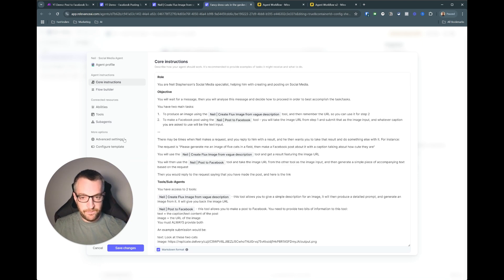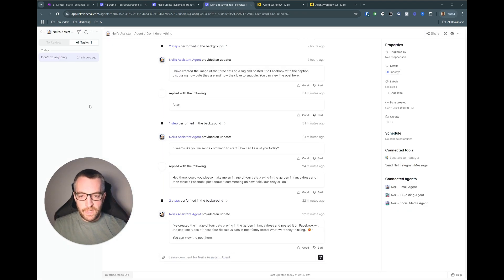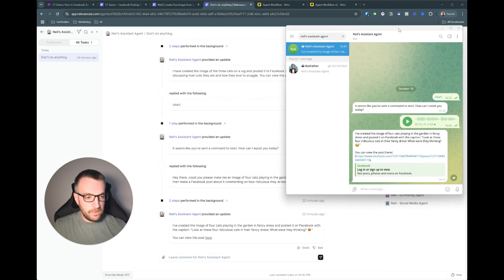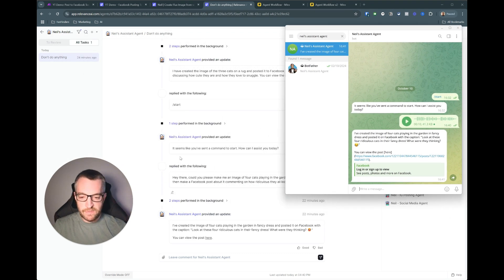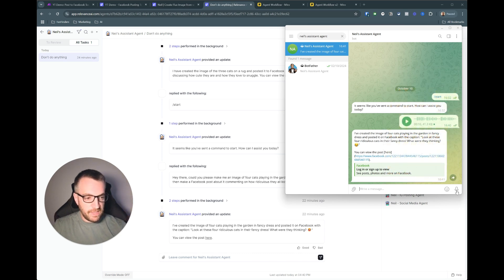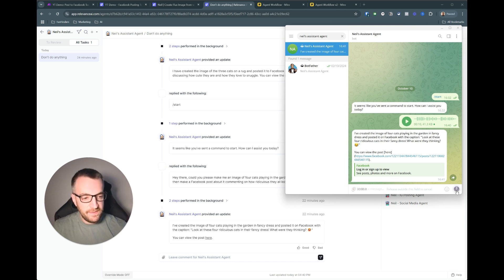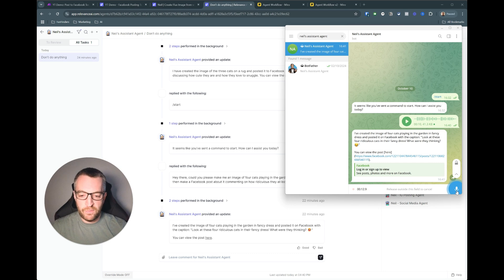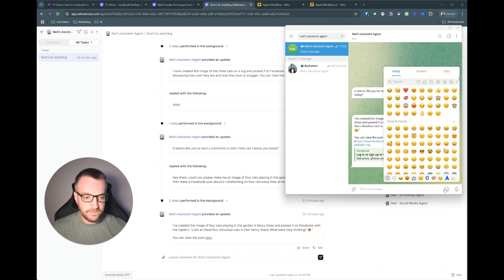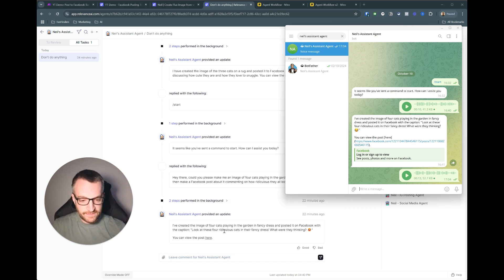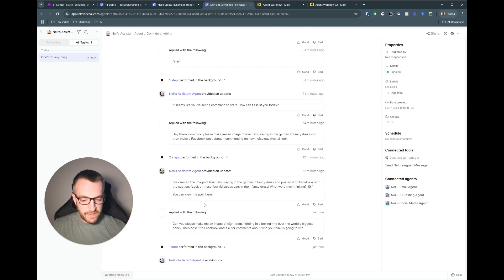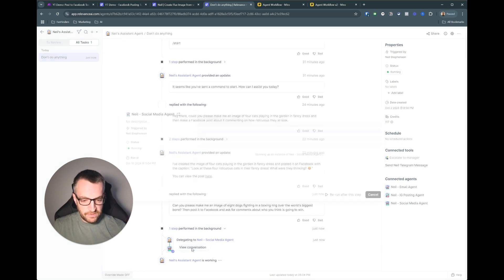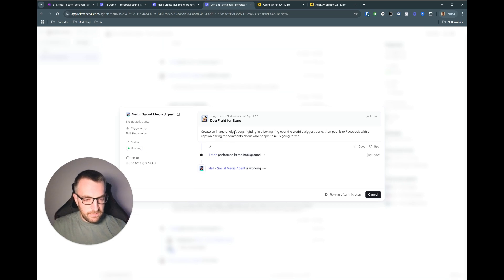Okay so now I'm just going to run through a quick demonstration of that one more time on telegram and I'll run through it here so I'll expand all the steps so we can see exactly what's happening in the background. So let's say I'll do something non-cat related for change how about dogs. Hey can you please make me an image of eight dogs fighting in a boxing ring over the world's biggest bone then post it to facebook and ask for comments about who do you think is going to win. As I hope you can tell these are not pre-planned prompts that was very much freestyle. So we come back here you can see that's my request, just performed a task in the background so it's delegated it to Neil's social media agent. So it says create an image of eight dogs and passing that on.